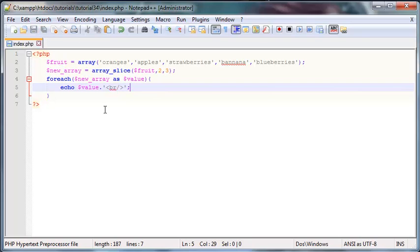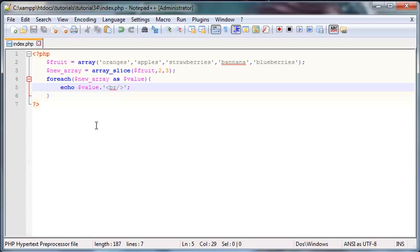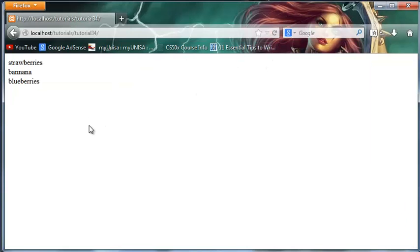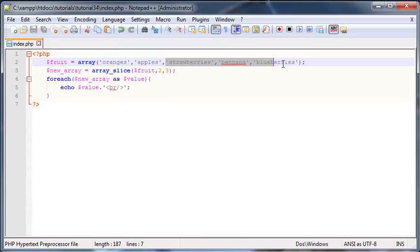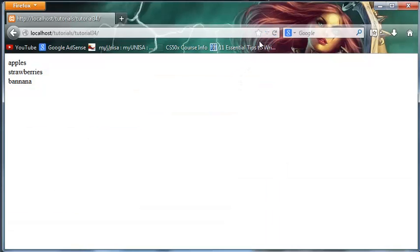Now we should have cut a sub-array out of the original array and display everything in our new array. In the browser we get: strawberries, banana, blueberries. If we wanted to start from apples we'd start at position 1 — and clicking refresh gives us: apples, strawberries, banana. That's how to split an array into a sub-array.